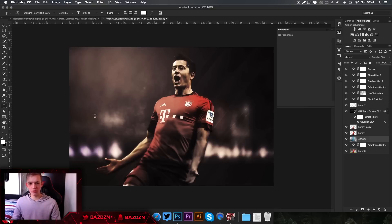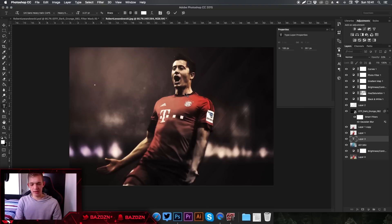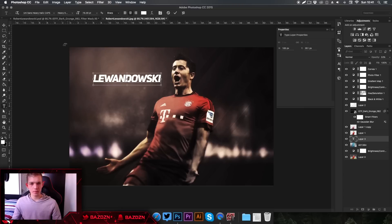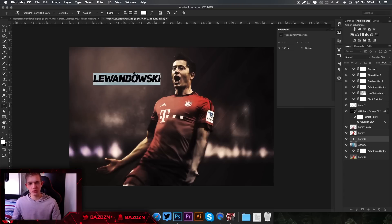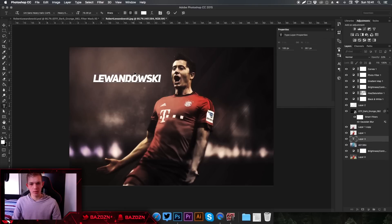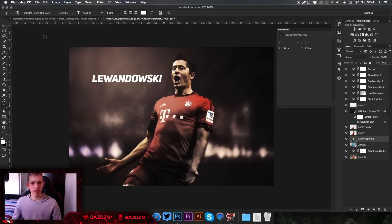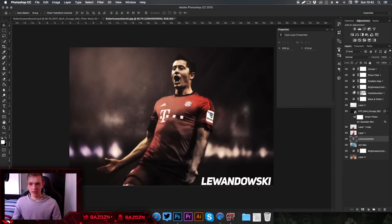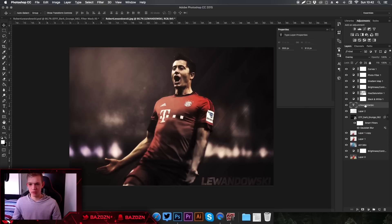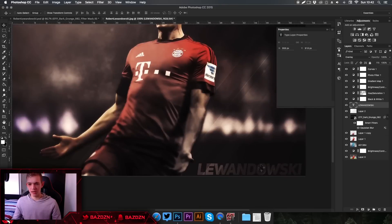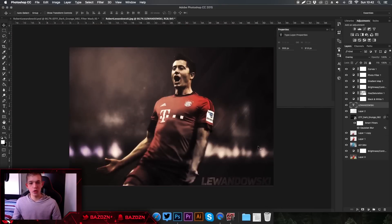Now add the text — press T or click the Text tool, click once, and type the player's name, Lelandoski. Hold Command and drag to resize, then adjust the letter tracking by holding Alt and using the arrow keys to spread or tighten the letters. Press the tick, drag the text into the corner, and set the blending mode to Overlay. It incorporates the stocks behind it into the text and looks really cool.